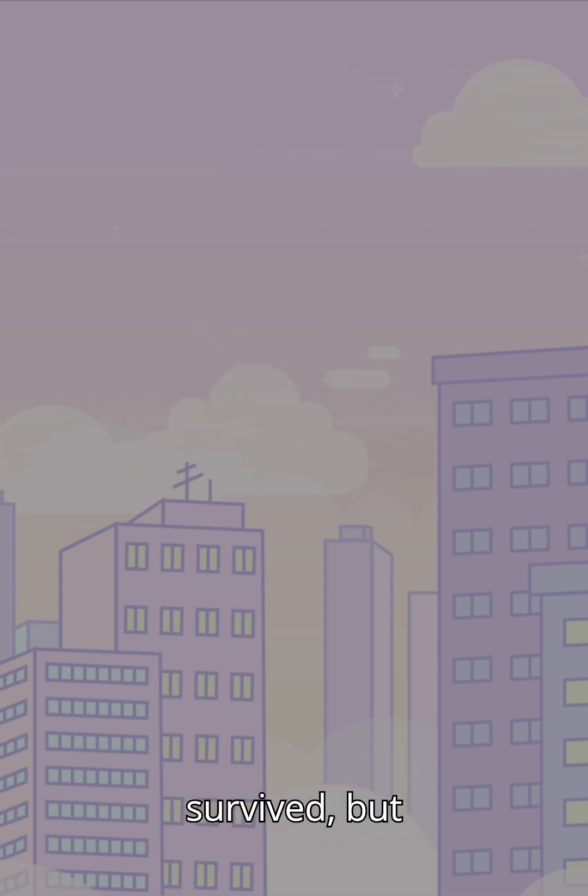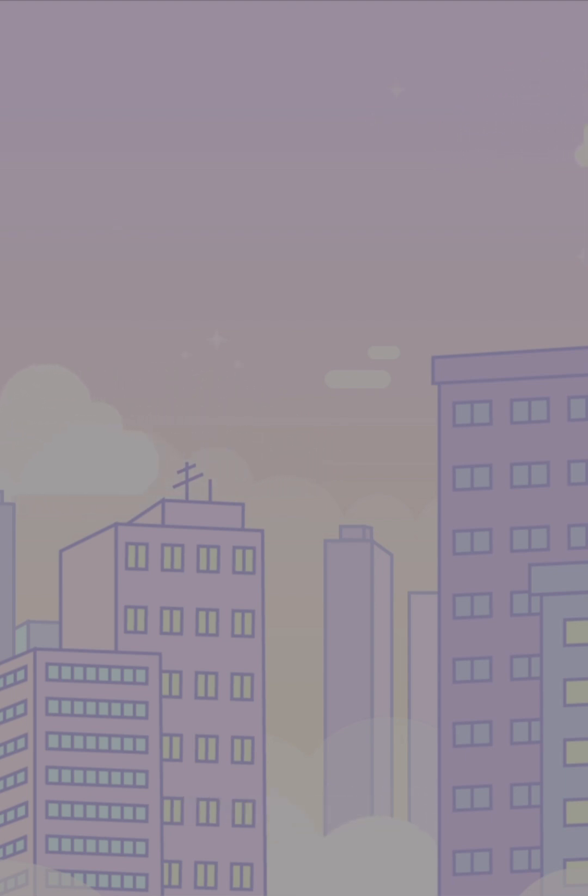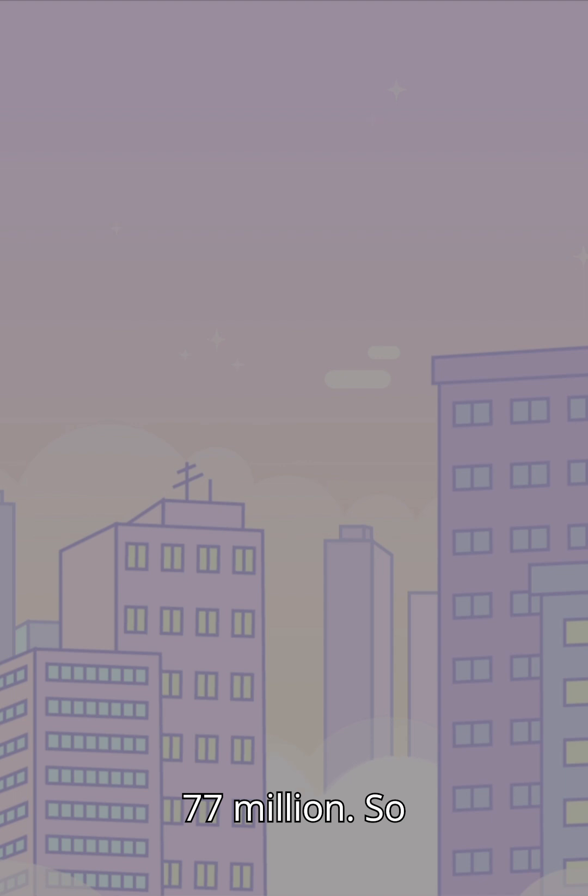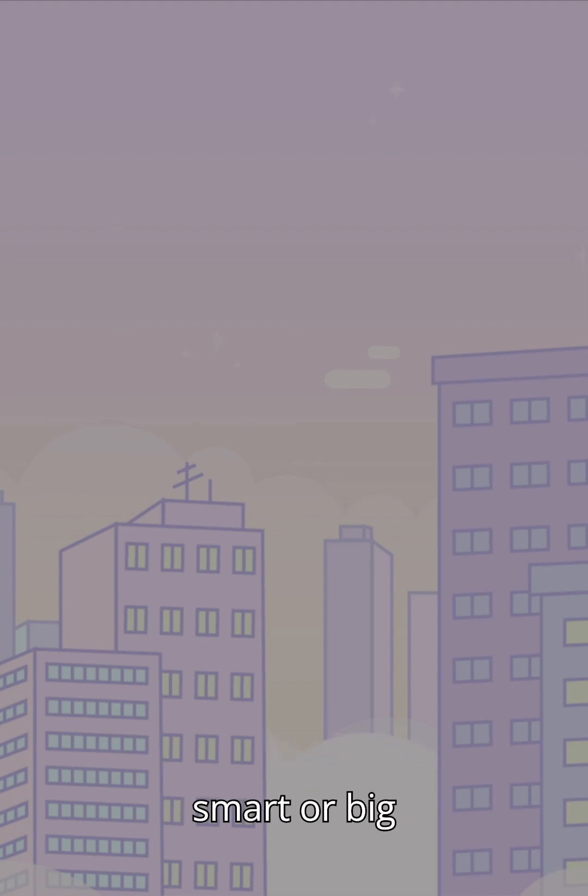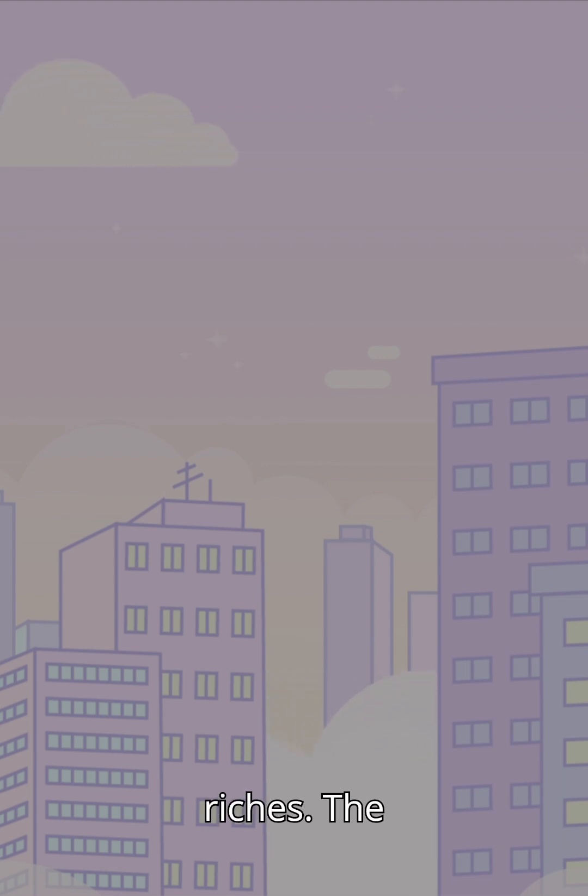For a moment they survived, but then came a black swan, and finally in the end, $77 million was gone. That's right, $77 million. So don't be too smart or big for your britches, as there's no guarantee you'll earn endless riches. The end.